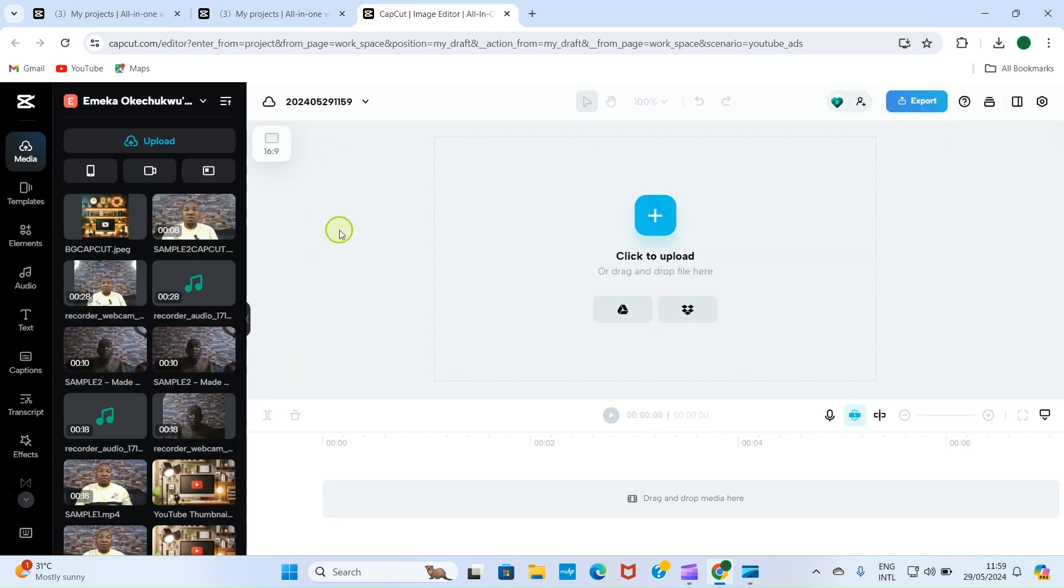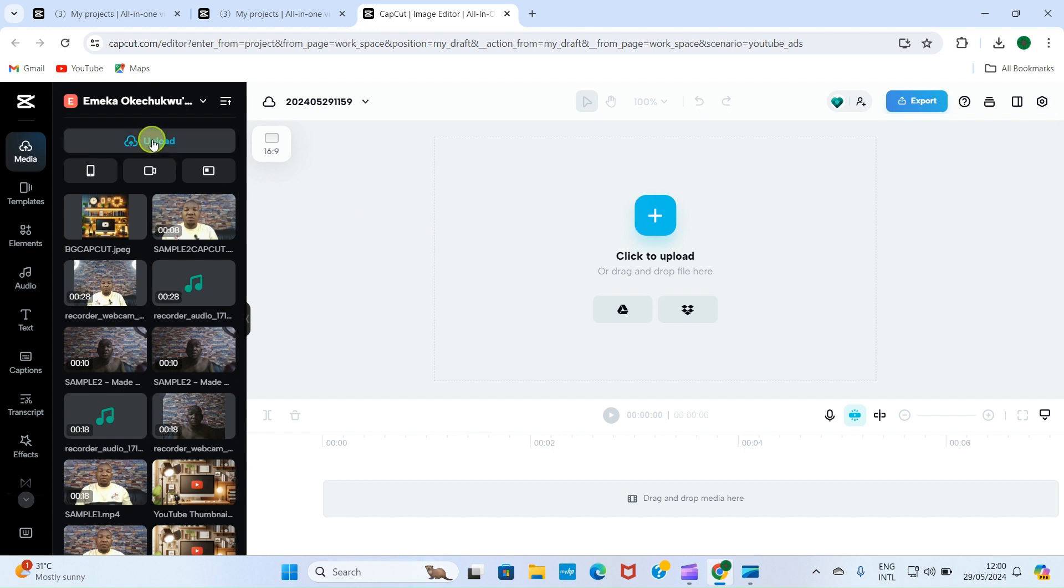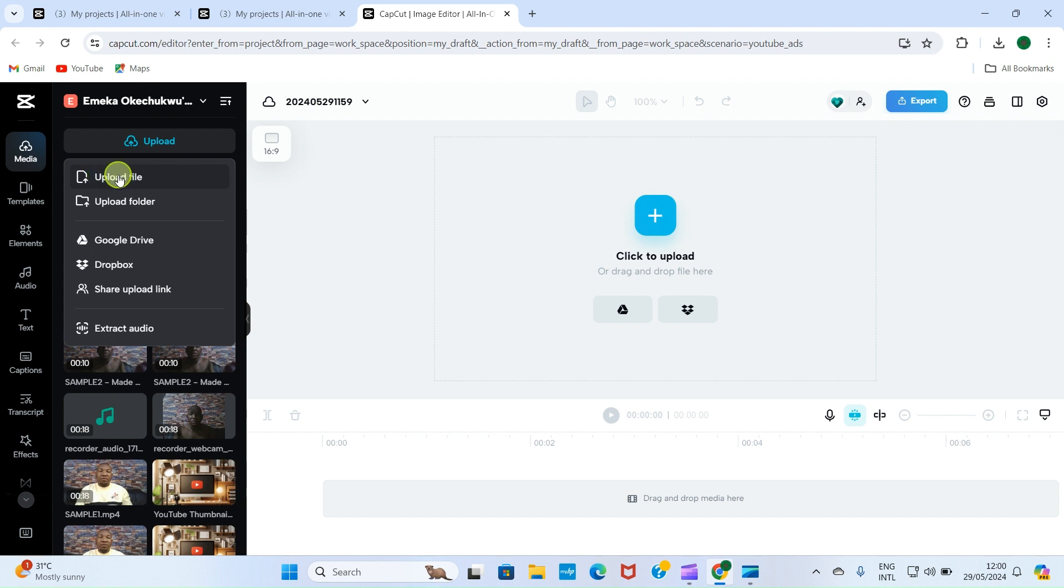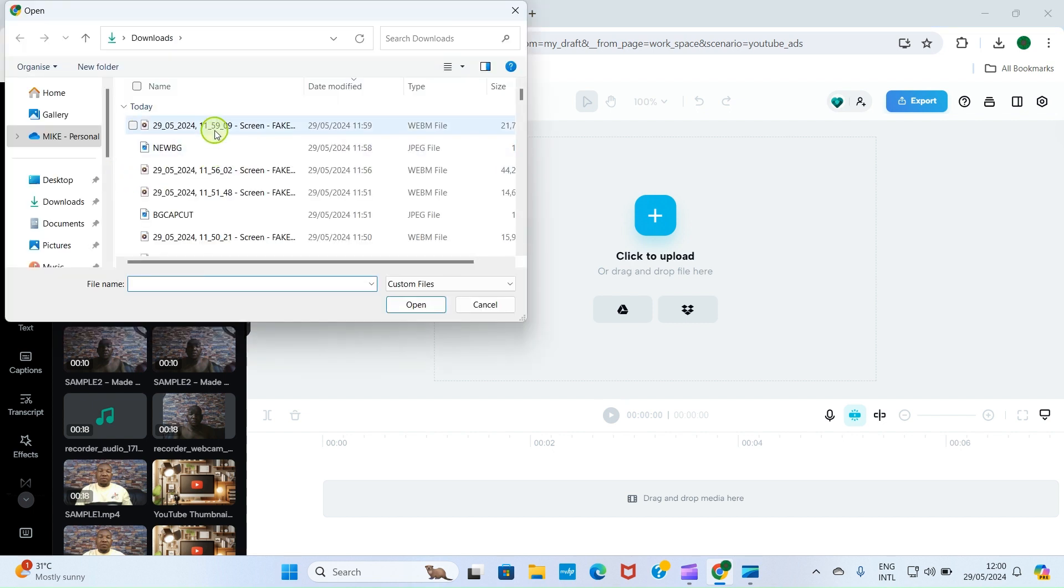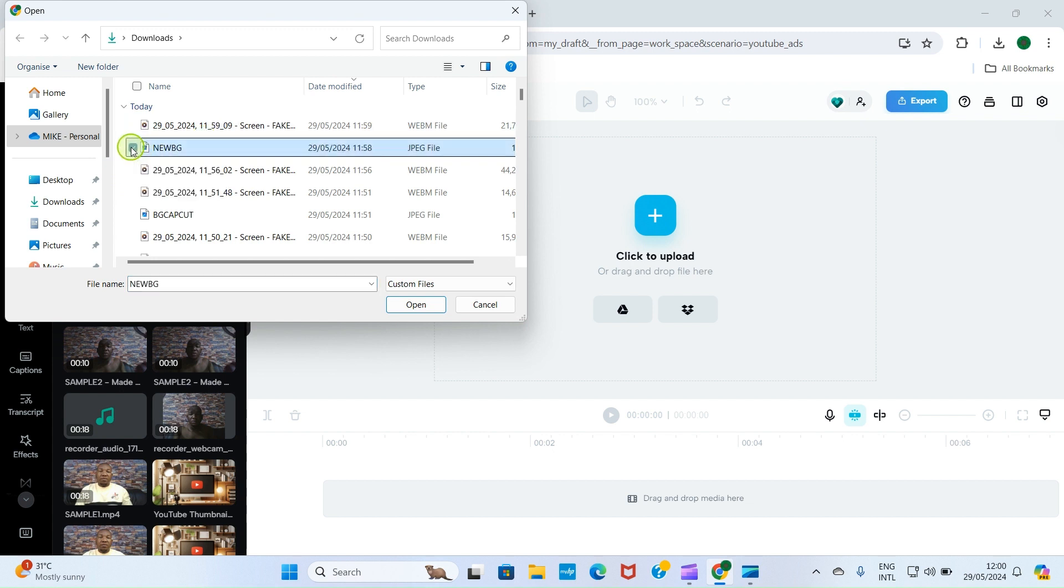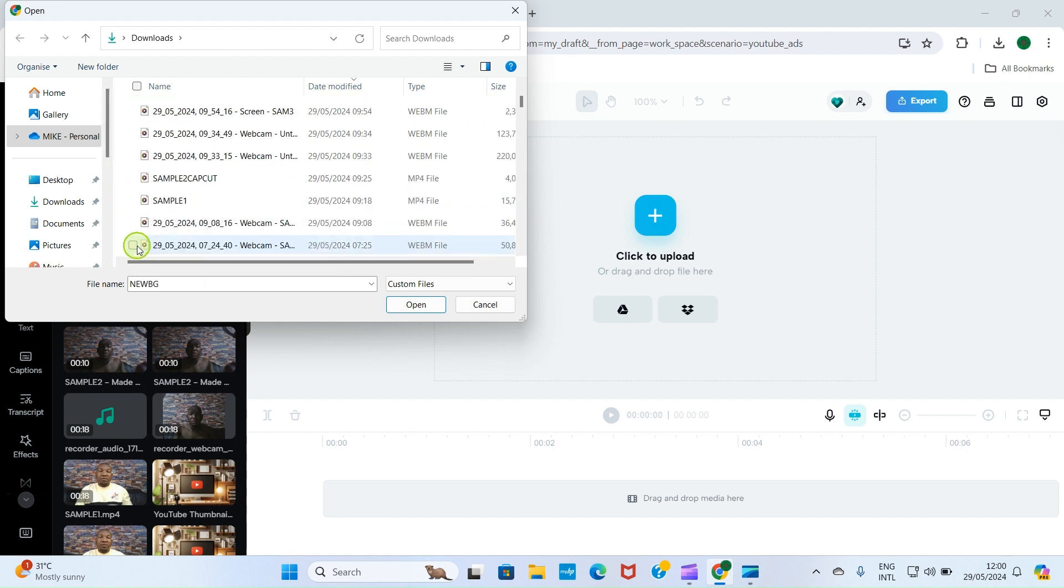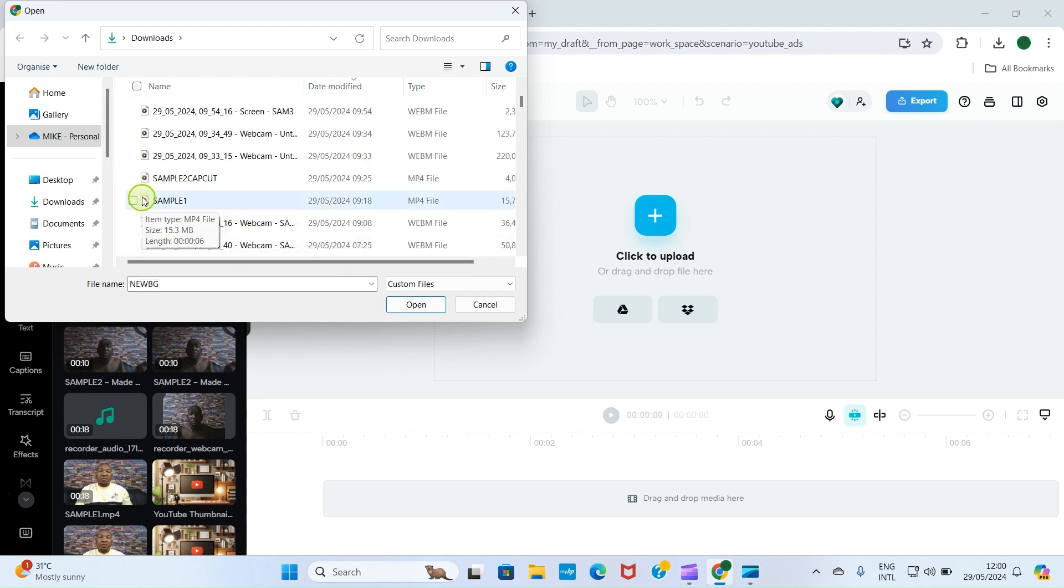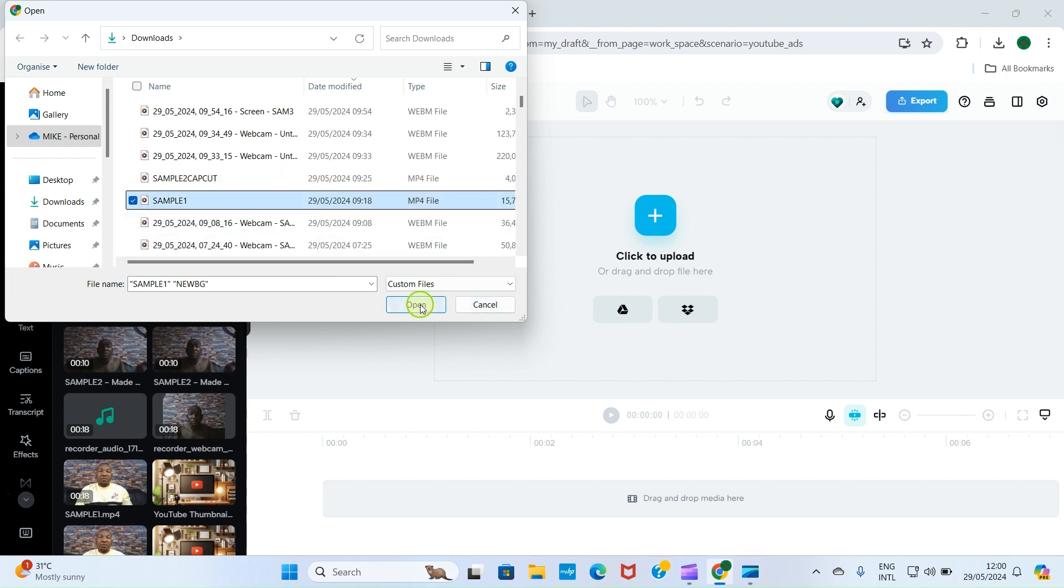Now let's now go and upload our file. So click on upload, select upload file. First is we need to introduce our new background picture we just designed. Second is you still need to add the video sample you want to use for this. So these are the two files we need. Click open.